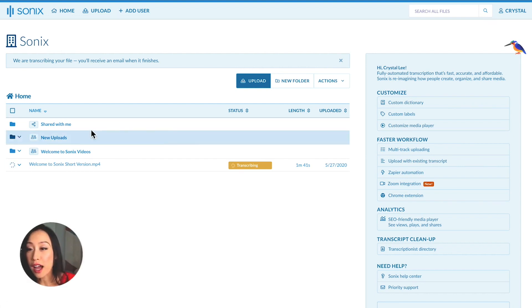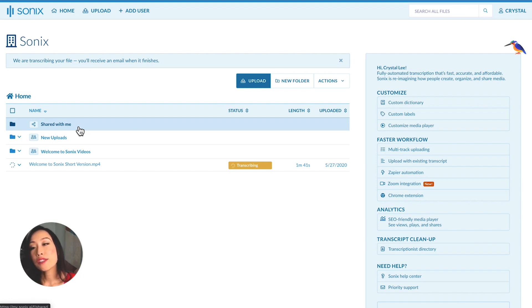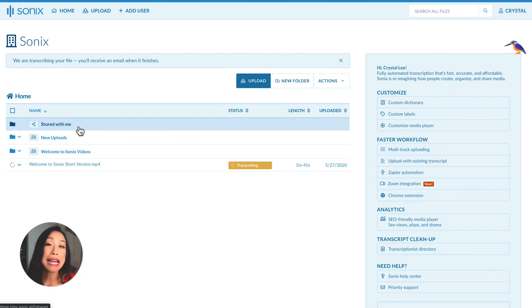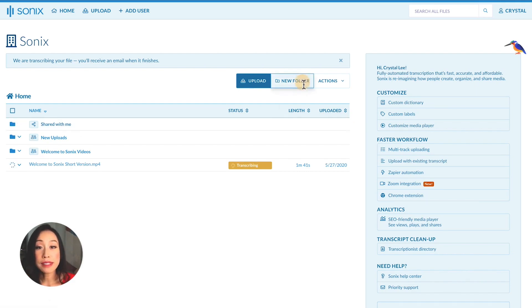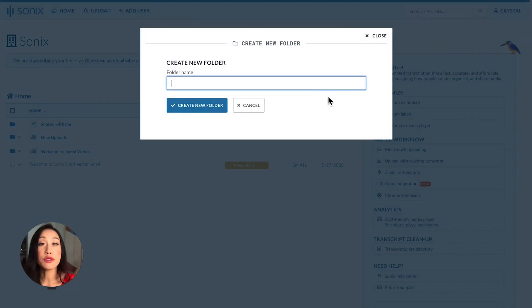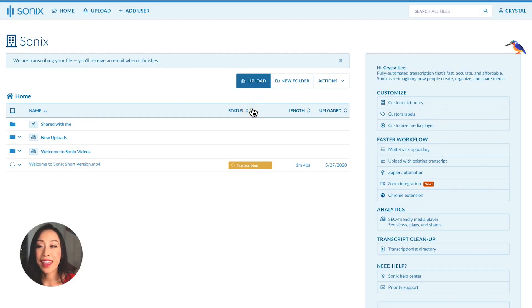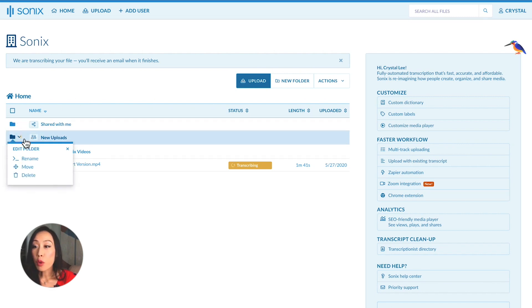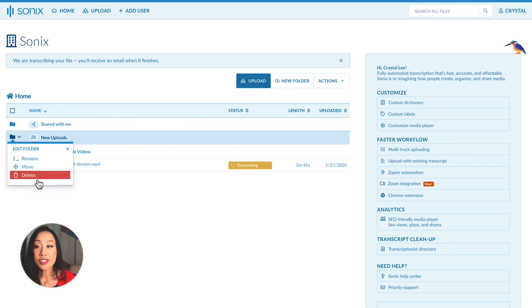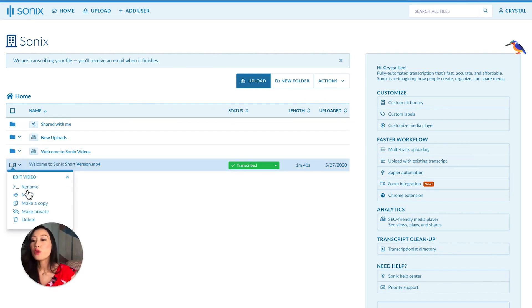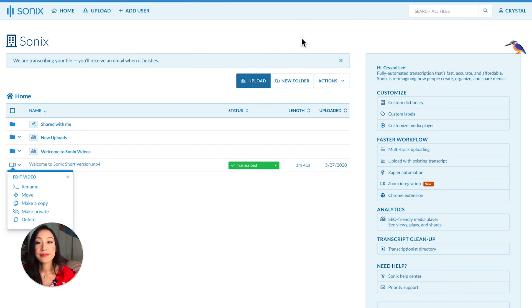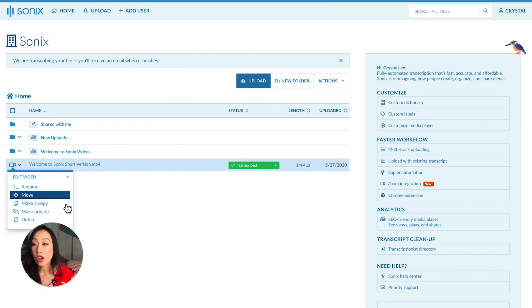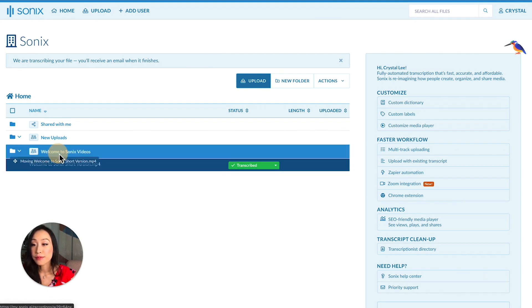The first folder at the top is called Shared With Me. This folder keeps all the files that have been shared with you by someone else. If you want to create a new folder, simply select New Folder right up here. You can rename, move, or delete your files and folders. Note that if you do want to permanently delete your files, you can also do that from Sonix. And you can also drag and drop files inside of other folders.